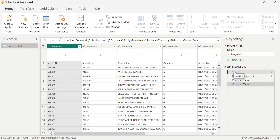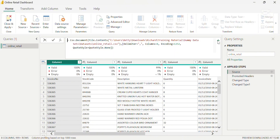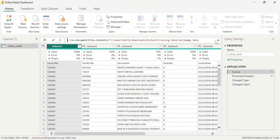Once we're in the Power Query Editor, on the right-hand side of the screen in the Applied Steps section, we're going to go to Source and click on Source. You'll see that the data source is a CSV file and the path to the data source is red. So now we're going to change this entire path, which is the source to the dataset, to SQL Server.